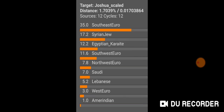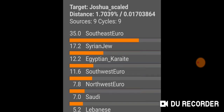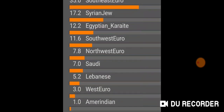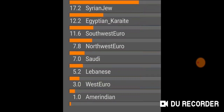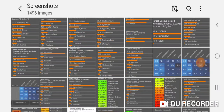I also made my own mixture model — very similar to the original — and narrowed it down to nine populations with a pretty good fit. The nine populations I settled on are: Southeast Euro Greek (which is Greek Thessaly), Syrian Jew, Egyptian Karaite, Southwest Euro, Northwest Euro, Saudi, Lebanese, West Euro, and Amerindian. Thank you for watching.